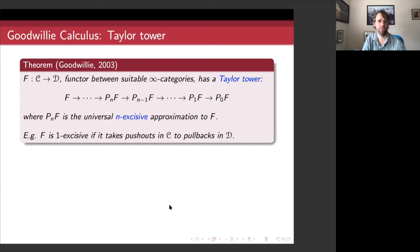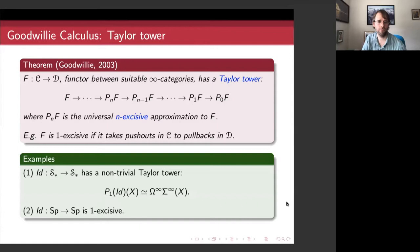For one-excisive: a functor is one-excisive if it takes pushouts to pullbacks. Some examples — the first obvious example is the identity functor. I'm writing S* for the category of pointed topological spaces. The identity functor on S* has a non-trivial Taylor tower, unlike in ordinary calculus, because pushouts and pullbacks are not the same in the category of pointed spaces. So the degree one approximation, the one-excisive approximation, gives the functor Ω^∞Σ^∞ coming from stable homotopy theory.